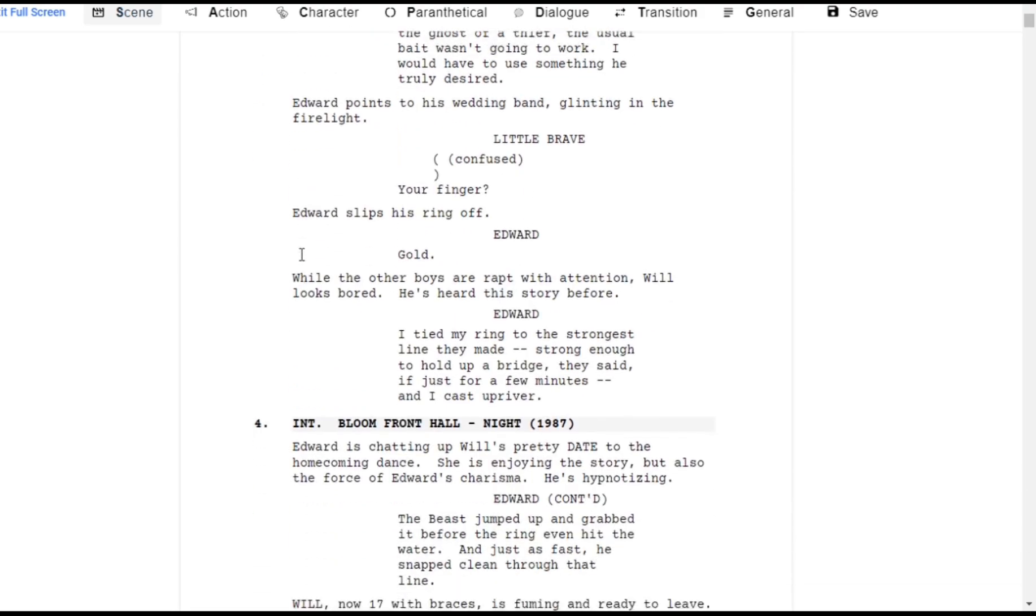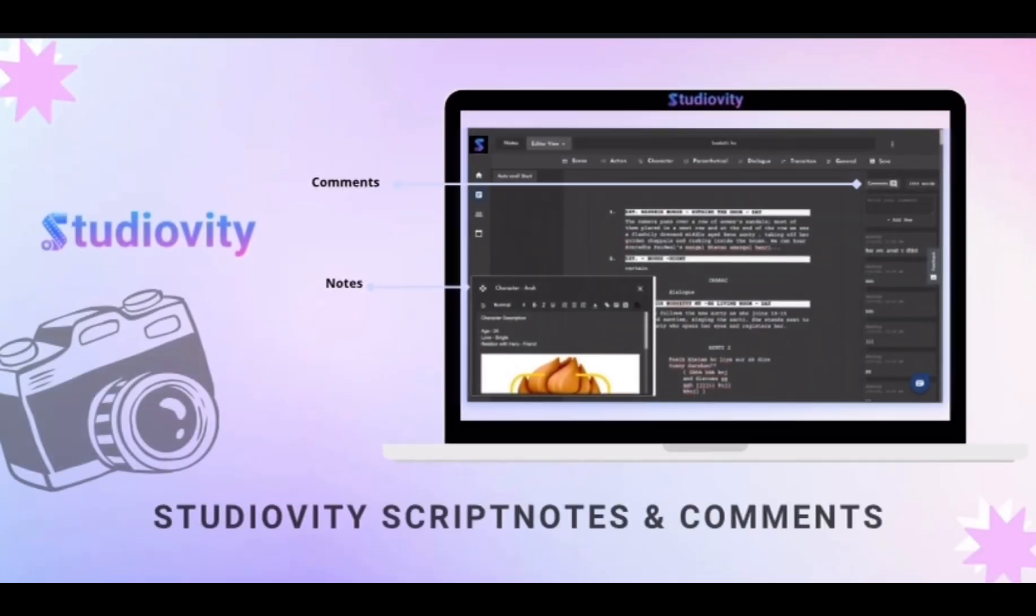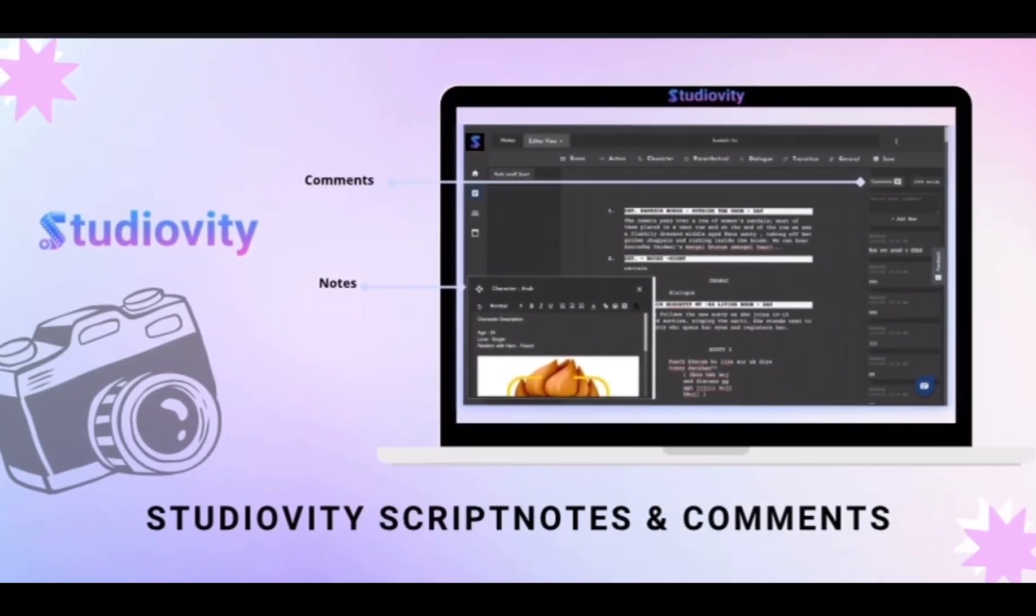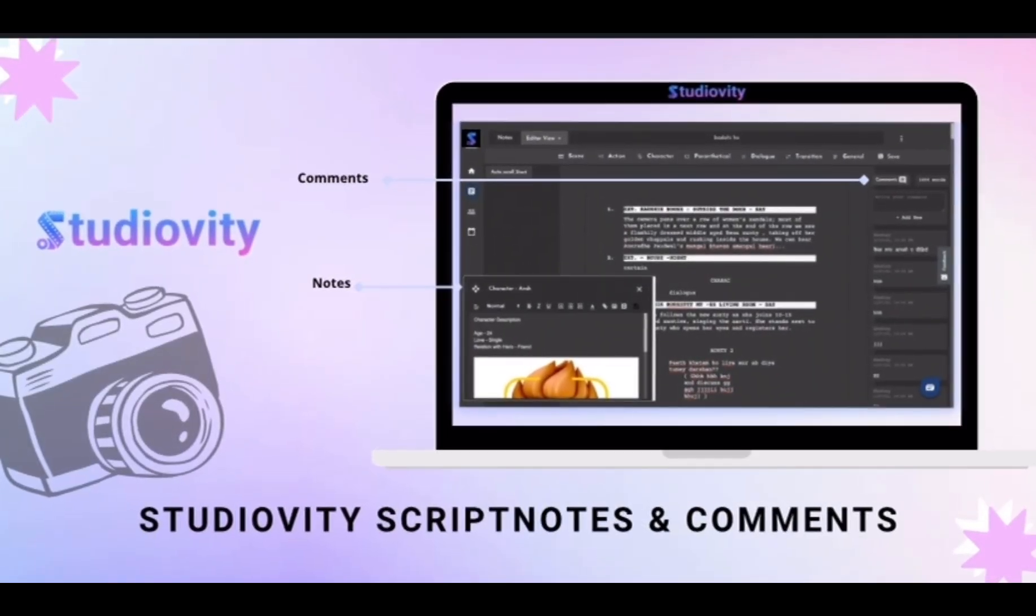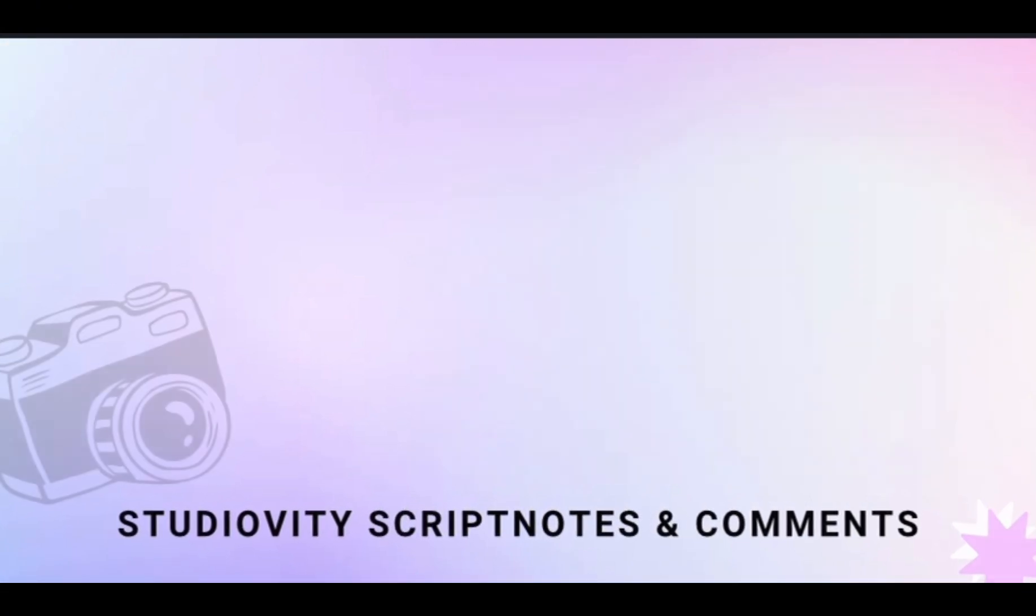With Studioverty, you can easily collaborate with colleagues by leaving comments and tagging important notes directly within your screenplay.